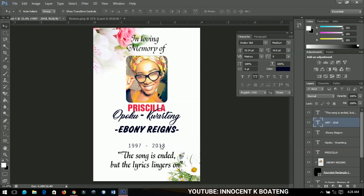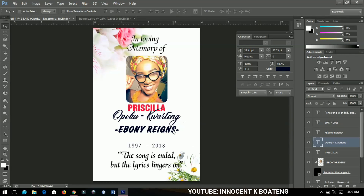You're done designing a simple funeral card for a loved one. As I said at the beginning, this is just a tribute to Ebony Reigns — her family knows nothing about this and it has no official relation to her. From a citizen, a fan, an age-mate — I hope her soul rests in perfect peace until we meet again. I pray that God keeps her safe. Rest in peace, Ebony. The lyrics of your song linger on. Thanks for watching, don't forget to subscribe, catch you in the next video — bye!